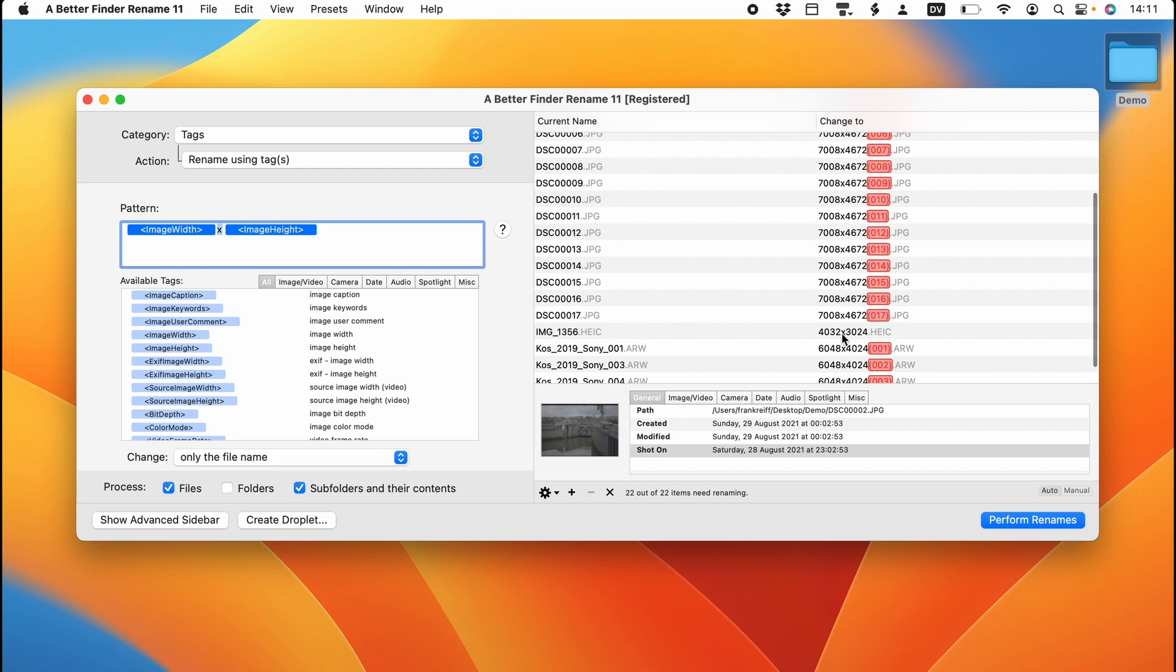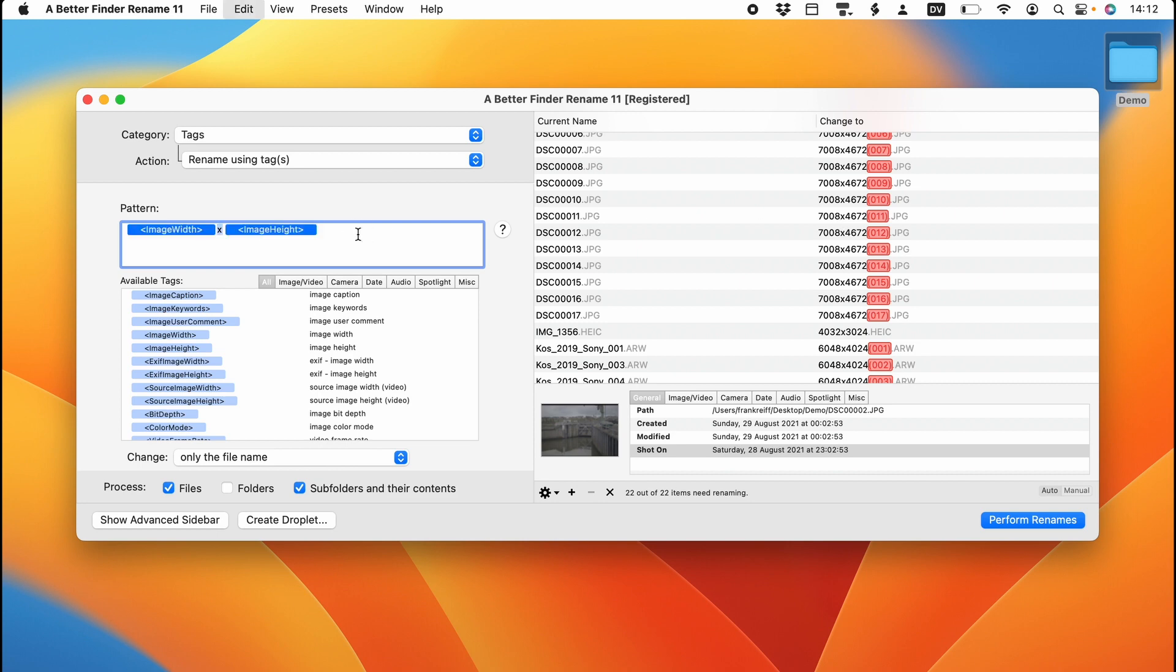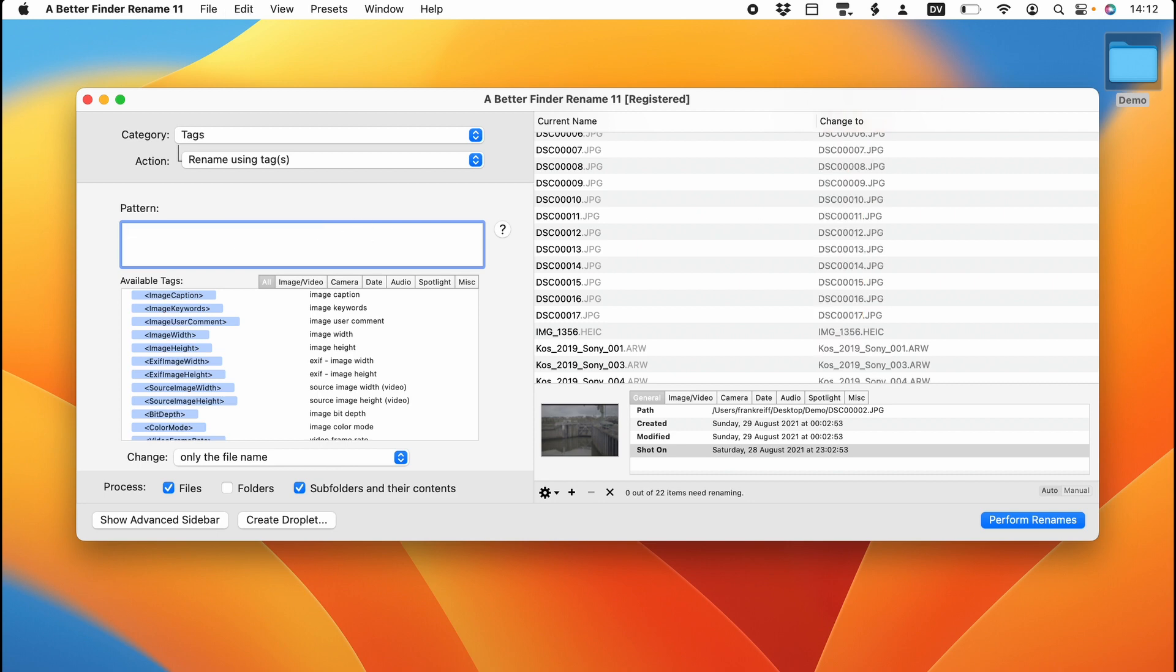You probably already know that every file in a folder needs to have a unique name. So A Better Finder Rename's file conflict resolution feature adds some distinguishing characters to the end. You can configure exactly how it does this in the preferences. So we delete this pattern and we use something different.